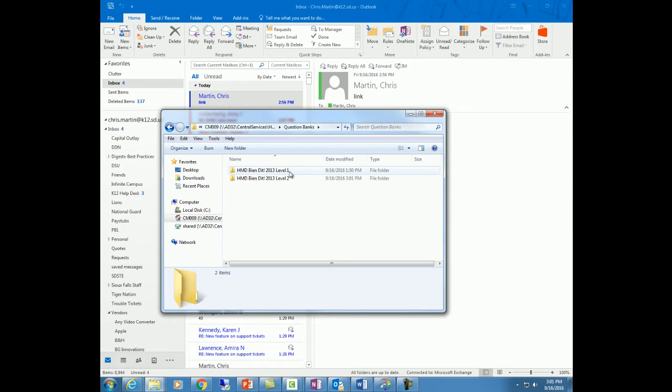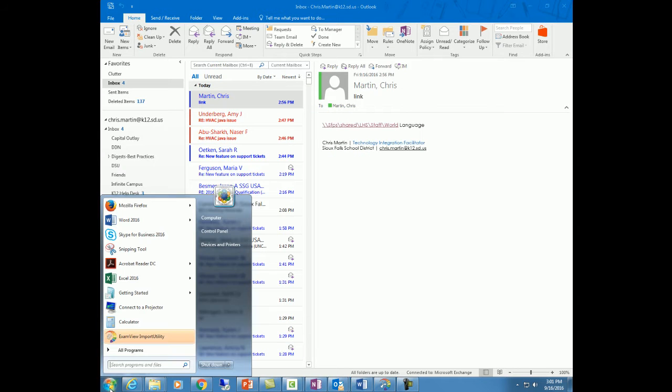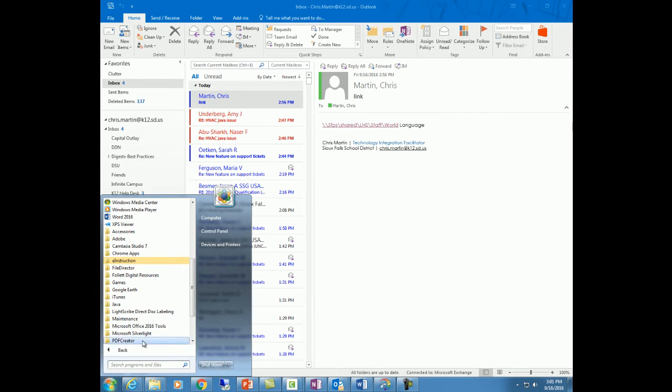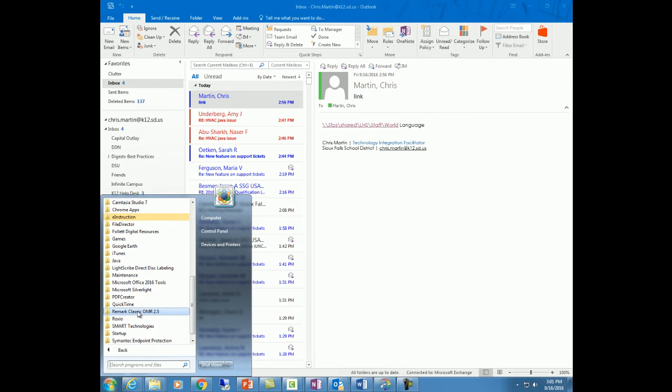There I've got these folders. Now, the next step is to go into ExamView Test Generator. So I'm going to go to my start button and I'm going to go into all programs. And then from there I'm going to find, let's see where's it at,